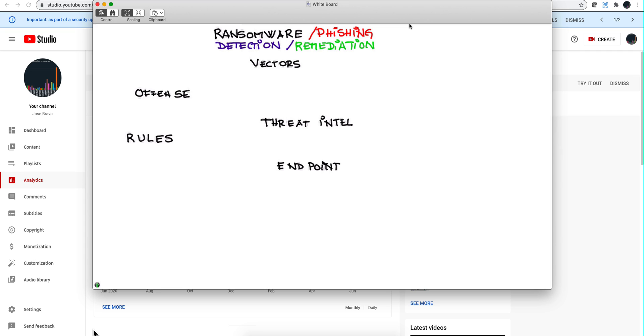I'm going to be going between the demonstrations and the whiteboard, and we're going to be filling this up with all the good stuff. Finally, we are going to be talking about the SOAR remediation. So let's get started with the vectors.